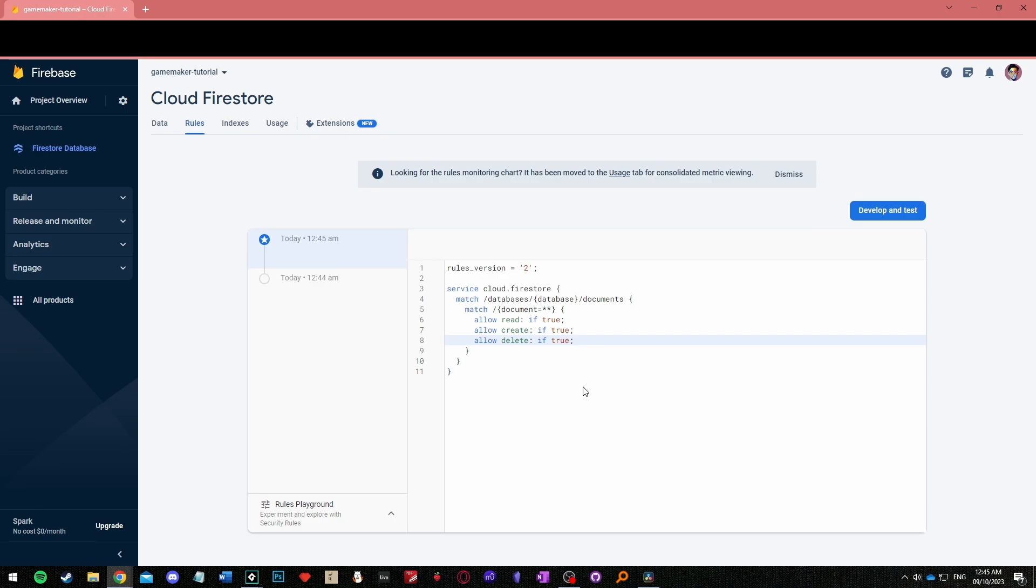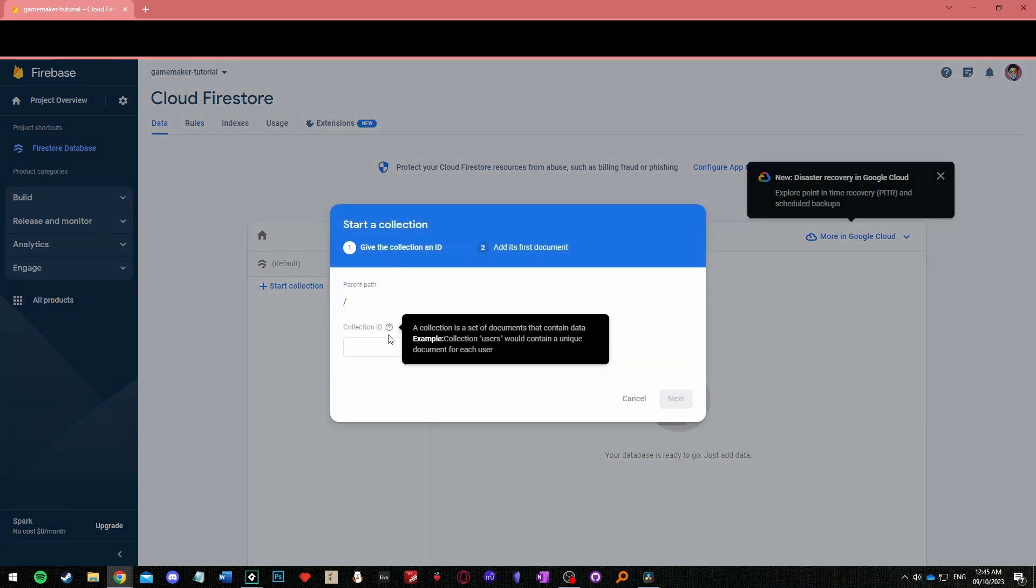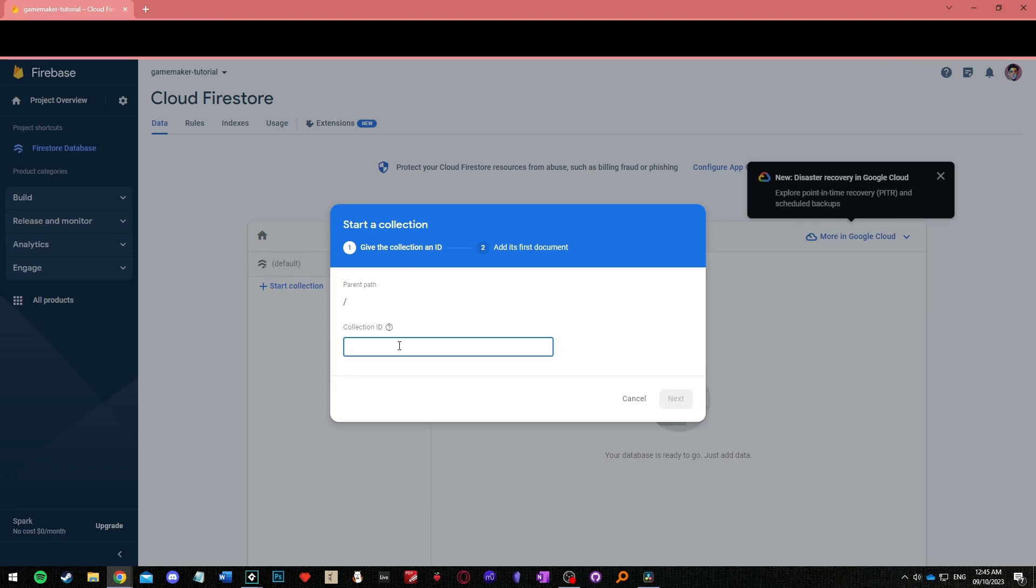This is fine for testing but when you release the game you may want to disable deleting by changing true to false or you may want to implement a system with user authentication. Next go back to the data menu, create a collection and name it high scores.